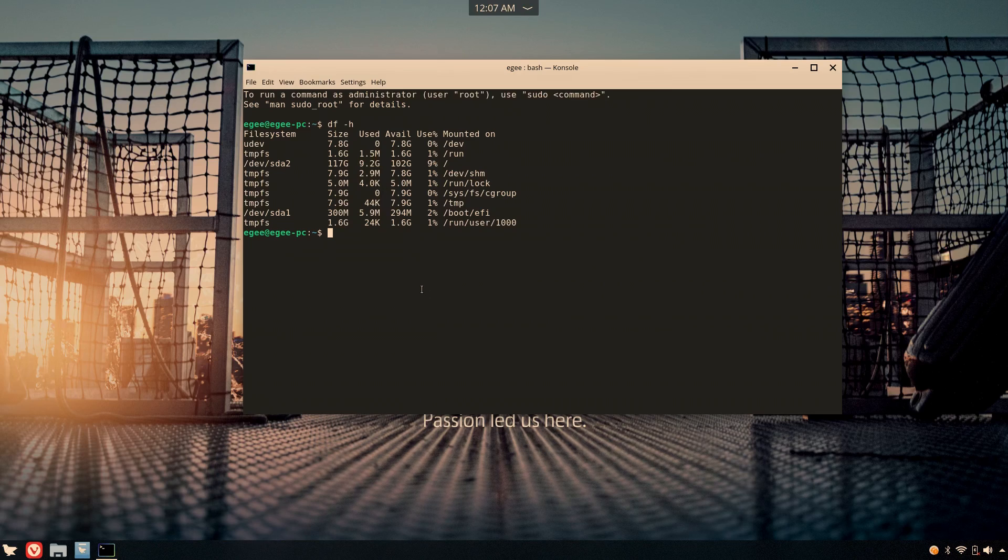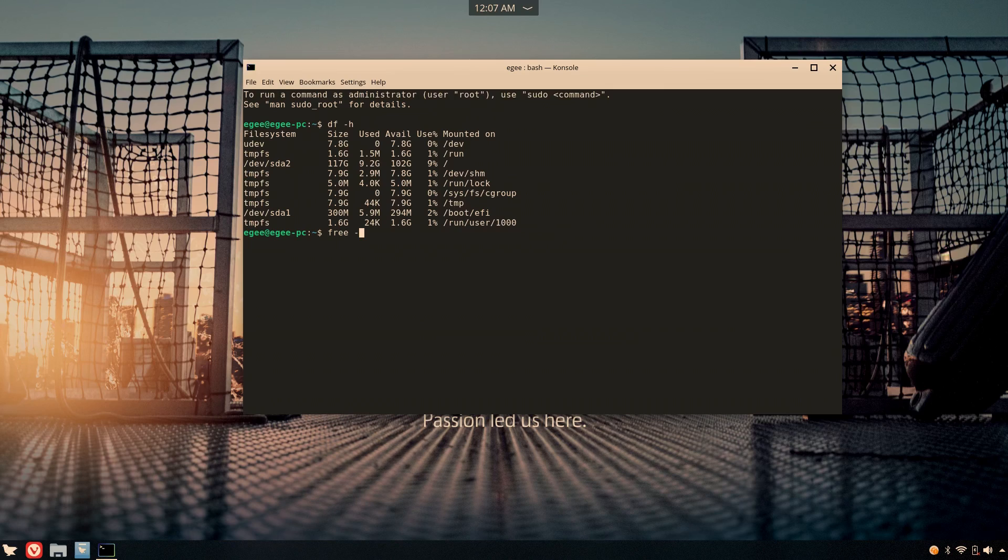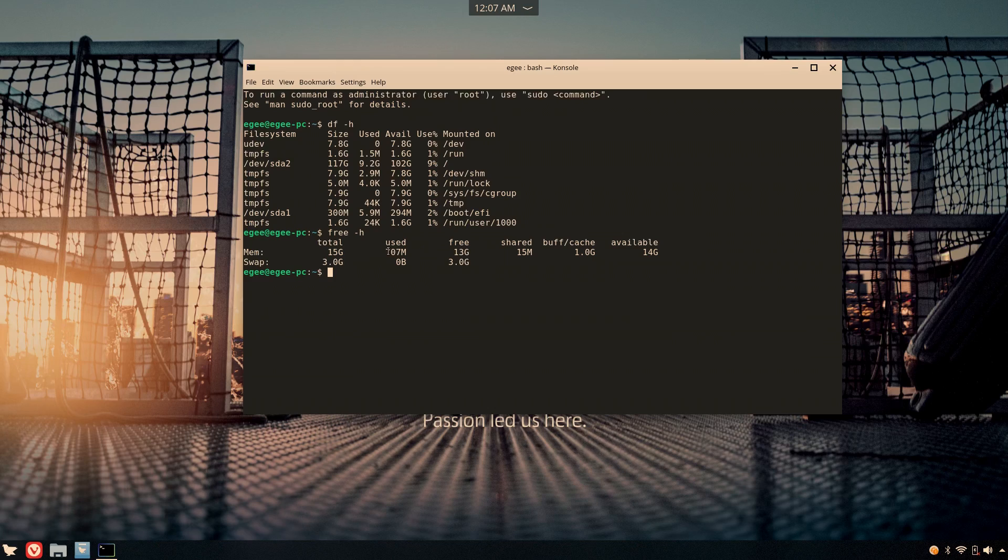A viewer of the previous Distro Delves episode recommended that I use free to check memory usage, and with it, we see that only 707 megabytes of memory is being used.